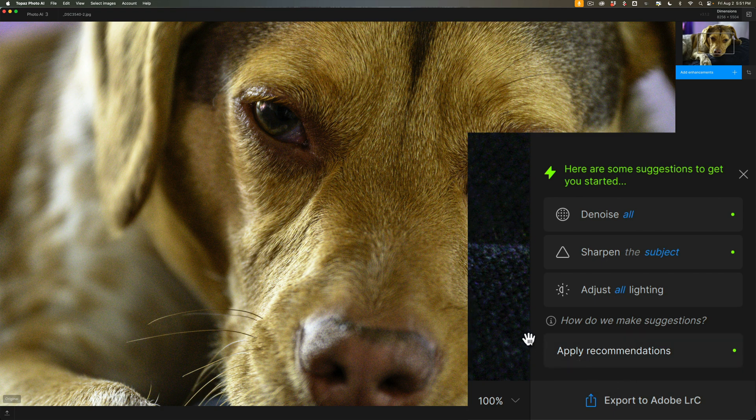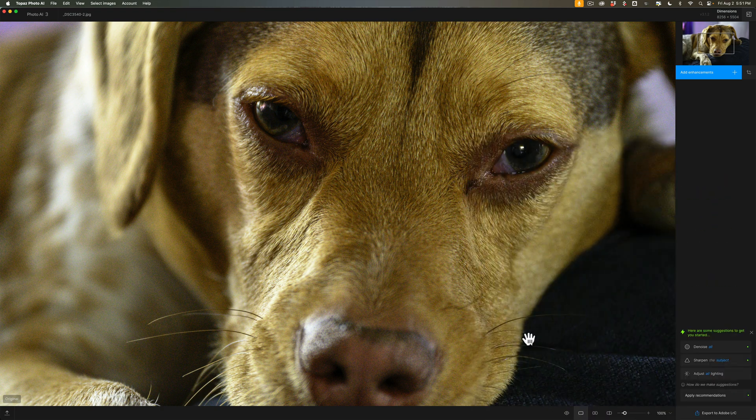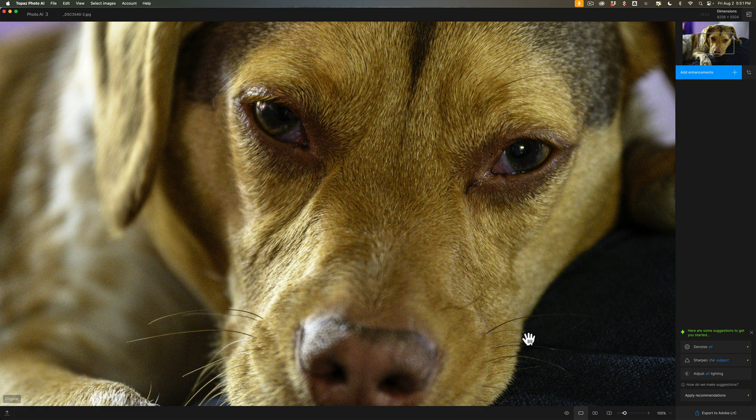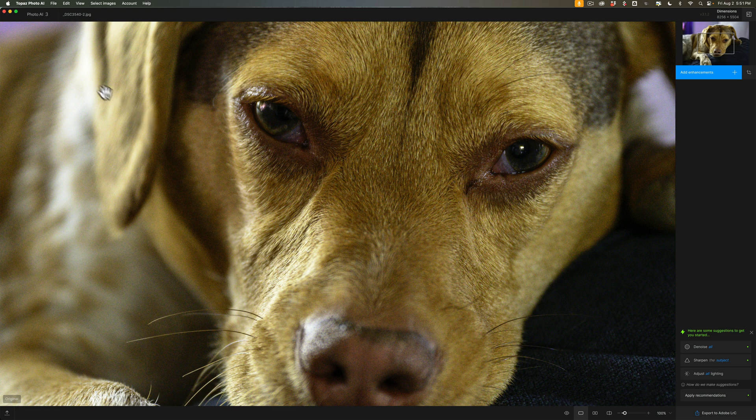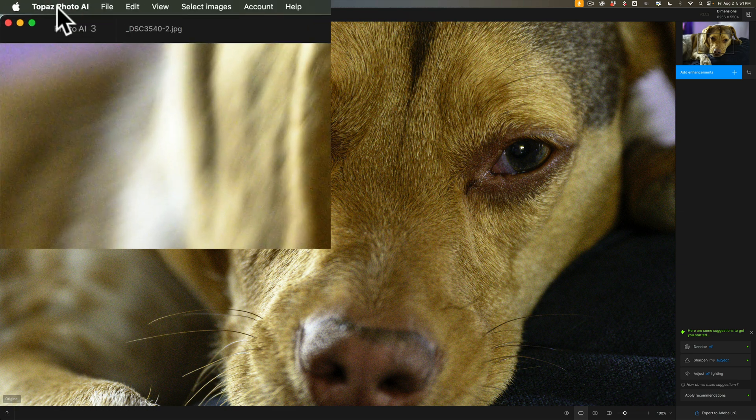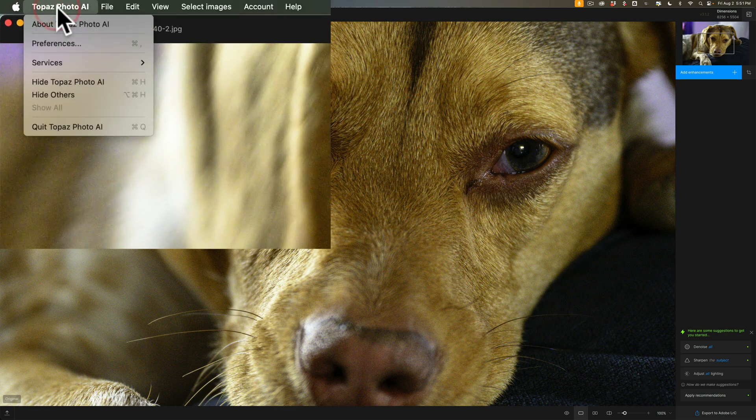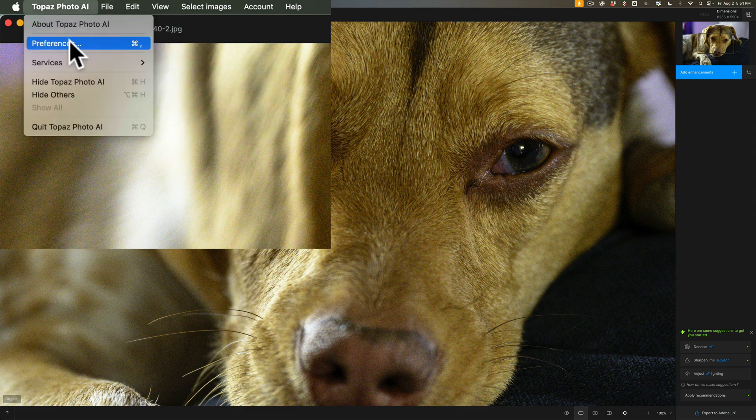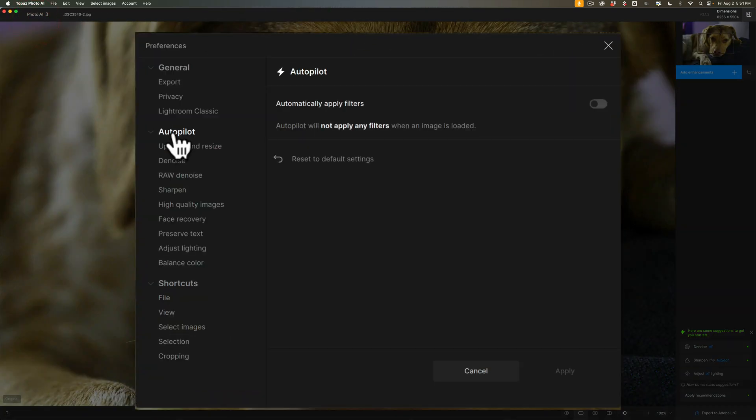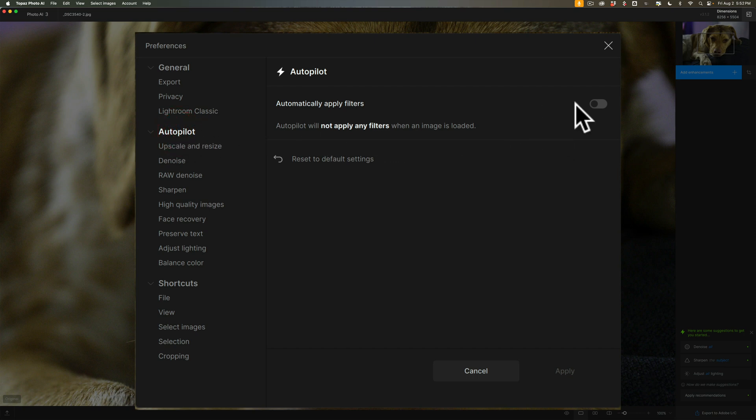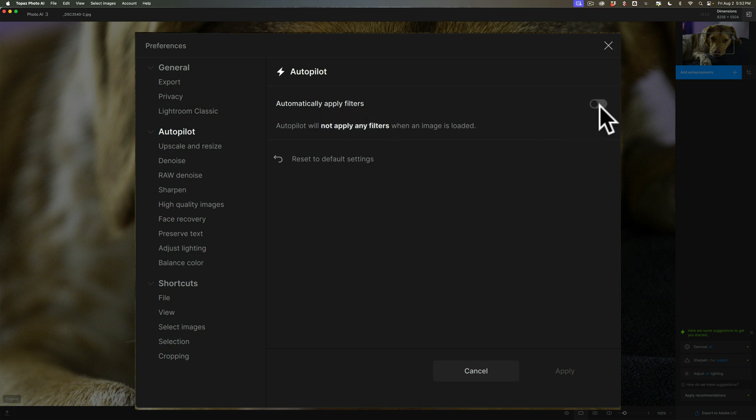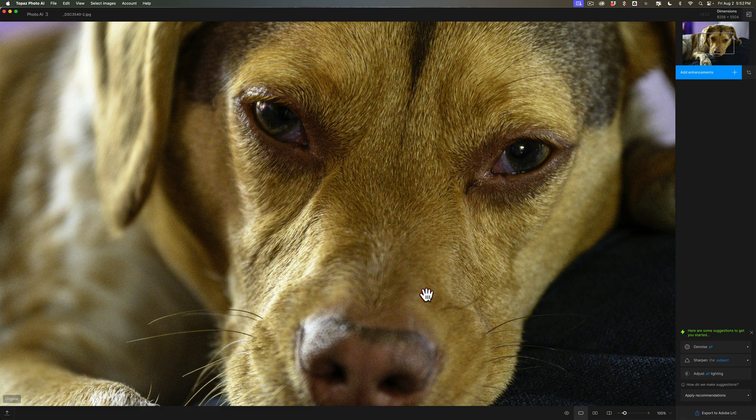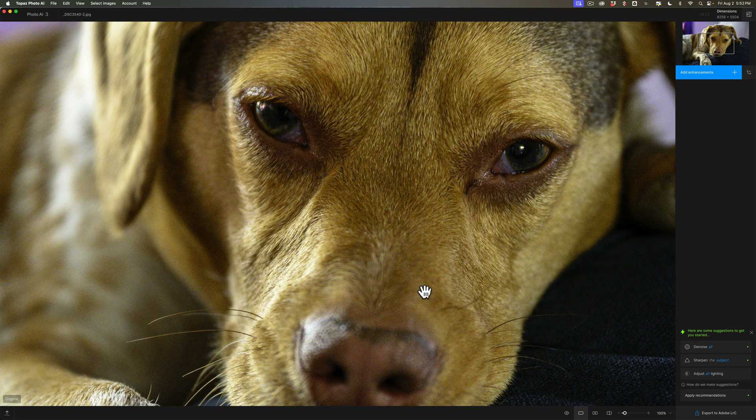Now, if for some reason you want autopilot to operate like it used to, where it just automatically will denoise the image and sharpen the image, go up to Photo AI Preferences. On a Mac, it's under the Topaz Photo AI menu. On a PC, it's under the Edit menu. When you go to Preferences, go to the Autopilot tab, and you'll notice there's a toggle switch to automatically apply the filters. If you have this on, it will operate like it used to operate.